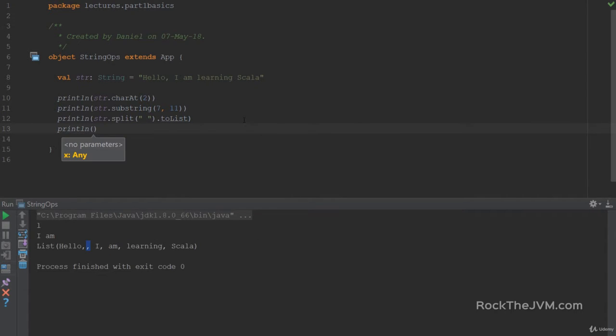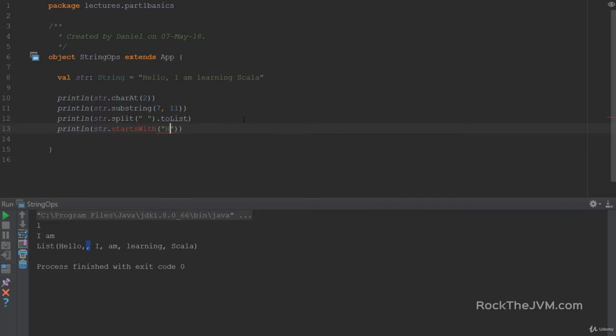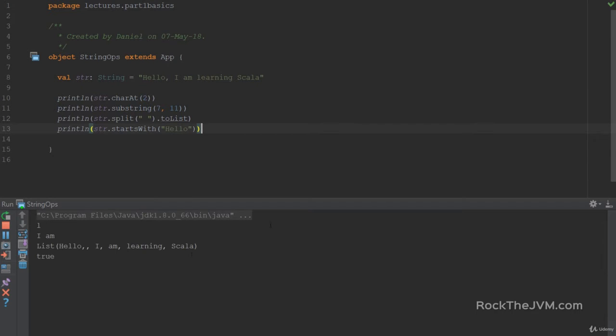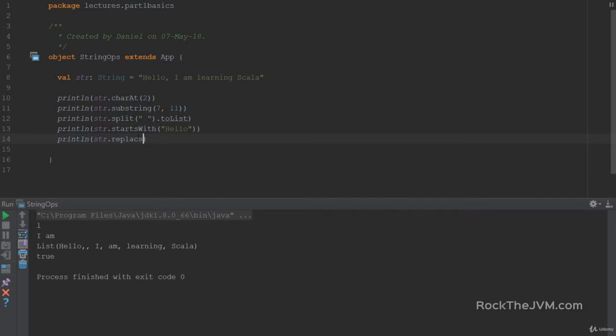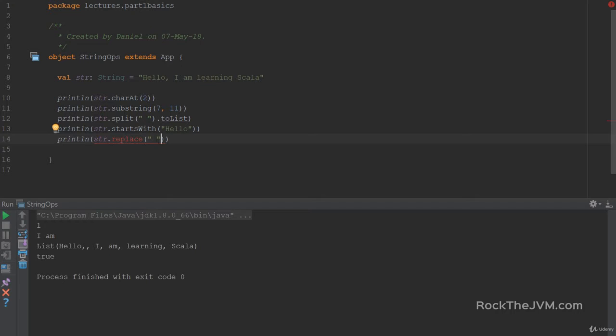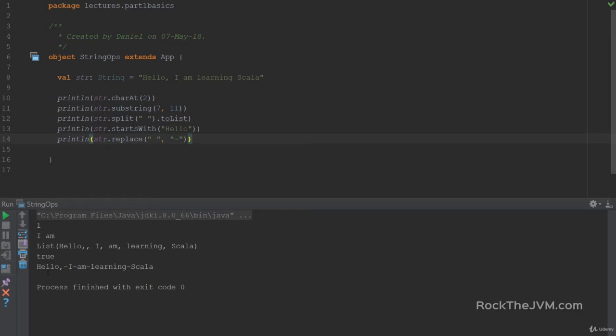Then we have tests for strings. For example, startsWith hello and this function returns true or false depending on whether the original string starts with the parameter string. In this case will return true. Now we have replacement functions. So replace. We have quite a few replace implementations and versions but a very simple and widely used version is just the simple replace with two string parameters. Say for example I'm replacing all the spaces with dashes. I'm going to see quite a weird string. So hello dash I am learning Scala all with a dash.